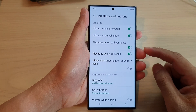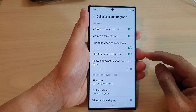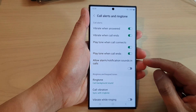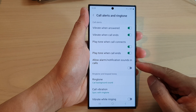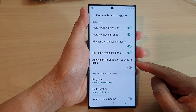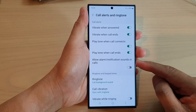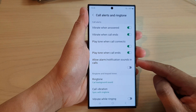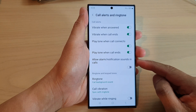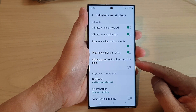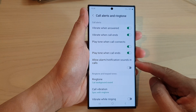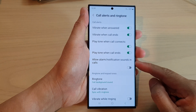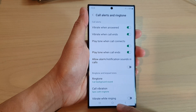Hey guys, in this video we're going to take a look at how you can turn on or turn off allow alarm or notification sounds in calls on the Samsung Galaxy S23 series.